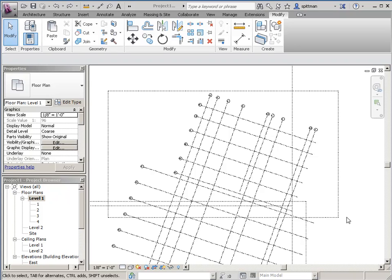This video shows you how to resolve an issue that we run into sometimes when working with multi-segmented grids and dependent views.